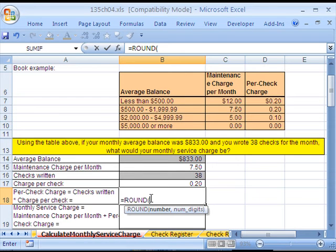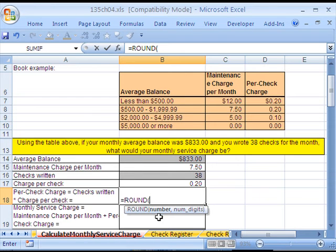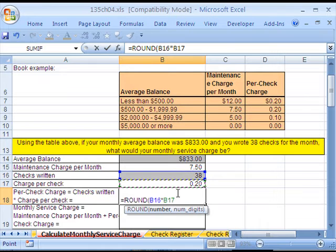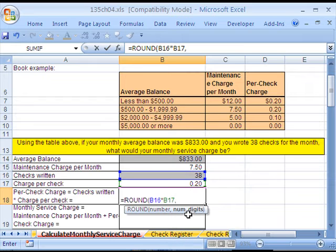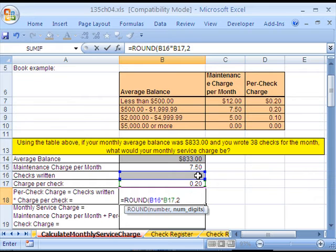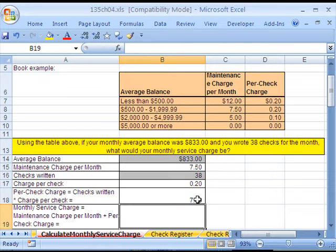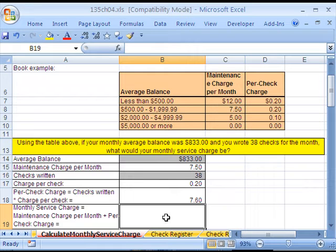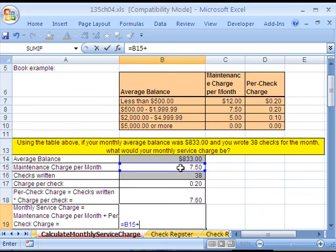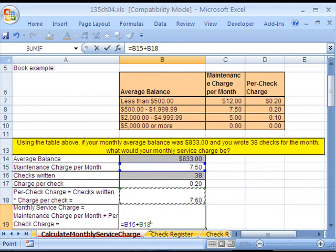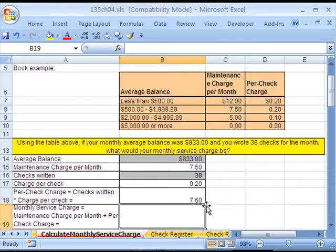We talked a lot so far in this class about the round function. Our rule has been if we're multiplying or dividing decimals, just use the round function. I'm going to blindly apply that rule always. Equals round, and the number for us is going to be a formula. Number of checks times the charge per check, comma. And then it says how many digits? It's two.